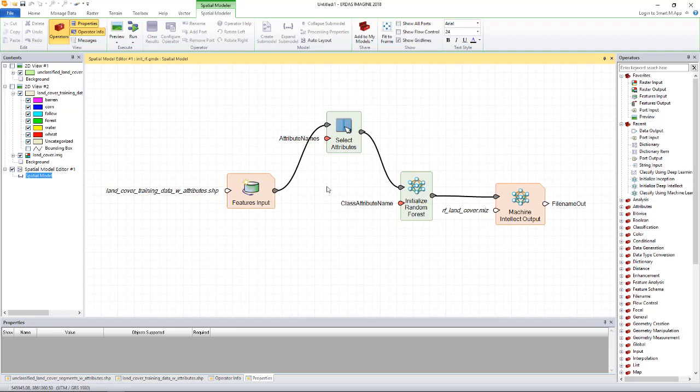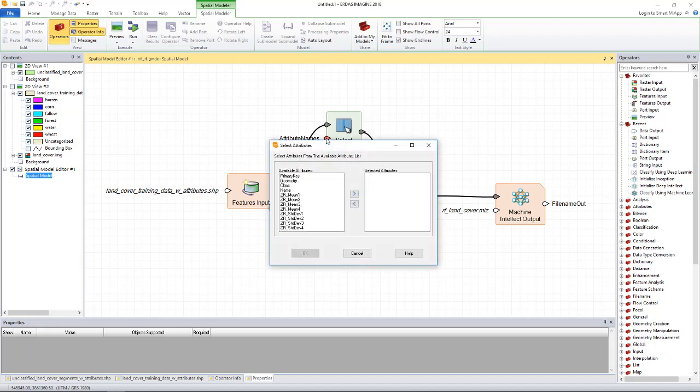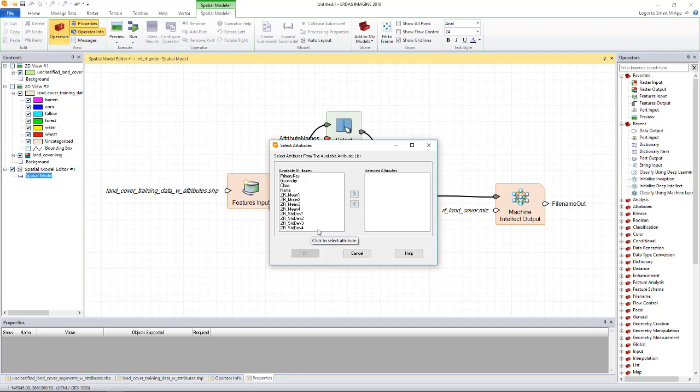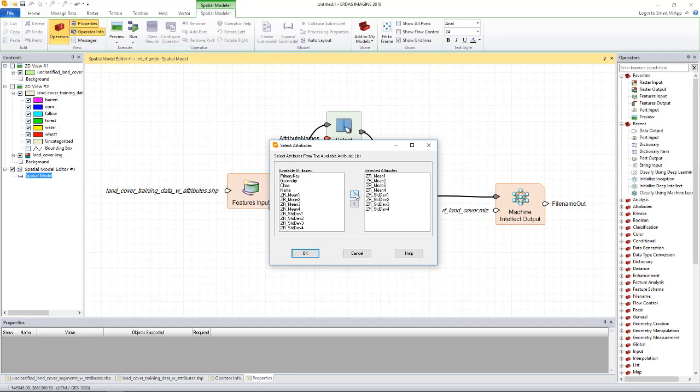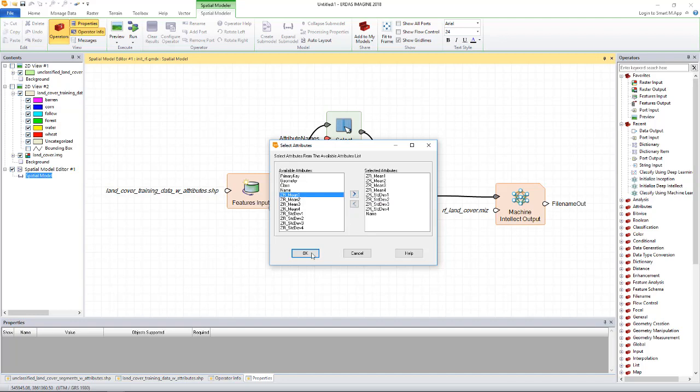So let's double click on the attributes name port of the select attribute operator and see what attributes our training data has. The dialog shows you the list of the available attributes and for the training, we want to use the per band mean and standard deviation attributes of the data. So I'll go ahead and select those attributes and move them to the right. I'll also select the name attribute since that is the attribute that tells the algorithm the classes of the training polygons.